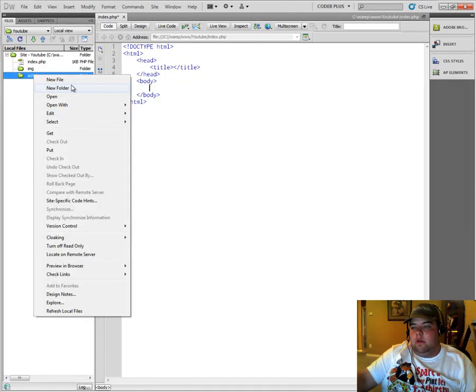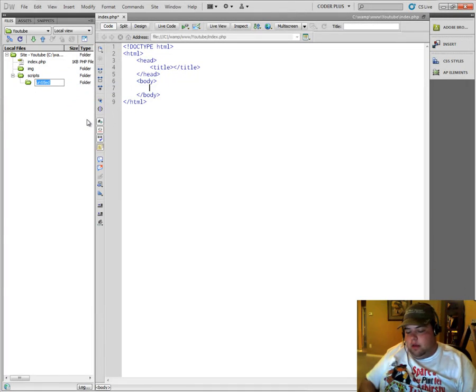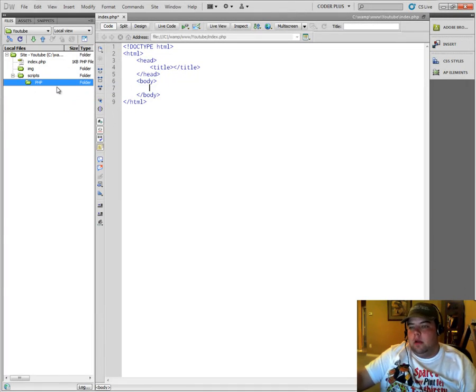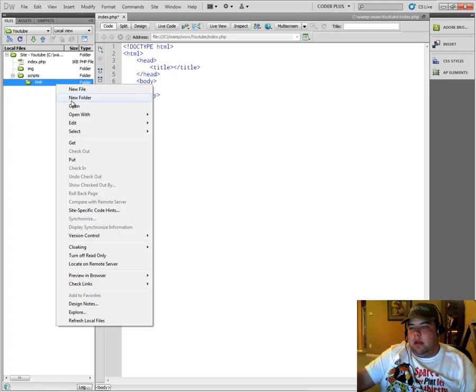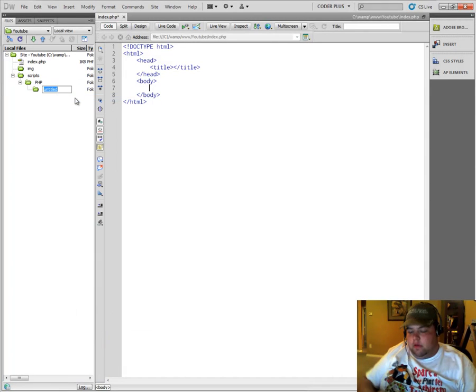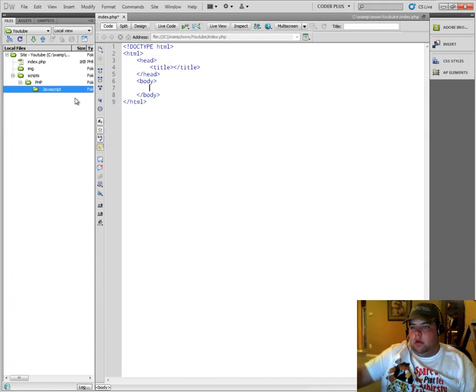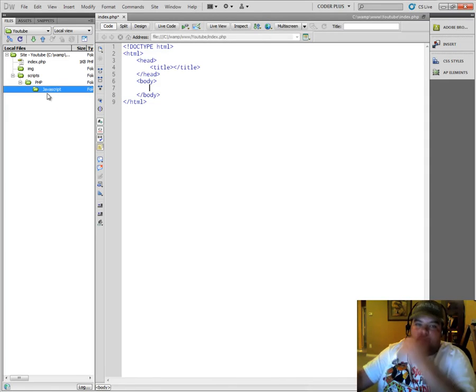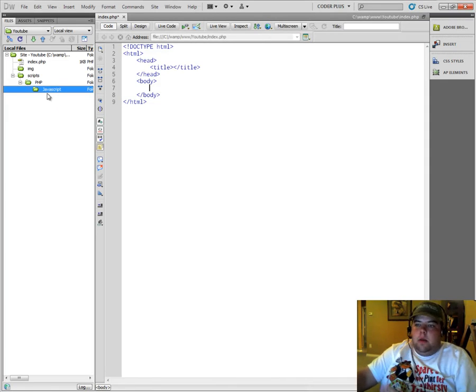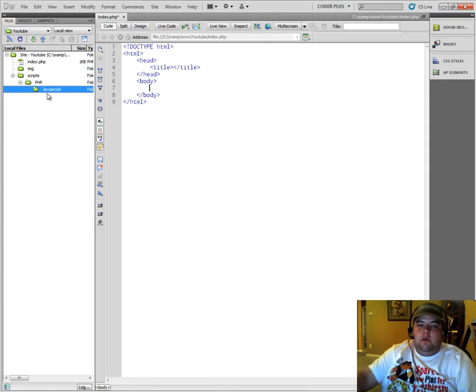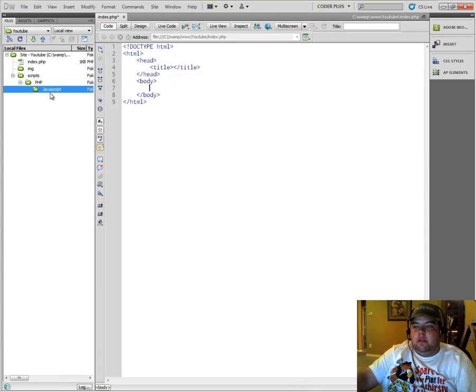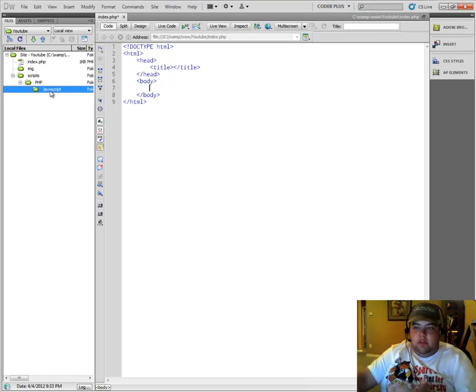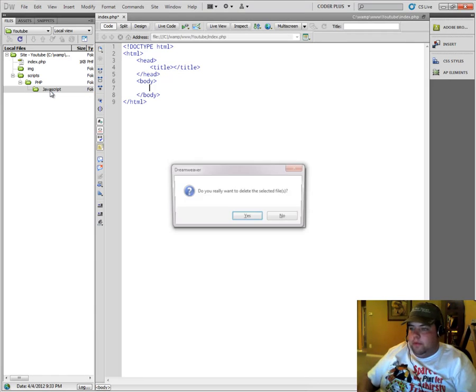If you want to create a PHP folder, maybe a JavaScript folder. Alright. And as you can see here, I made a rookie mistake. I had the PHP folder highlighted when I created that new folder, therefore it created the JavaScript folder inside of that PHP folder, which is not what we want to do.